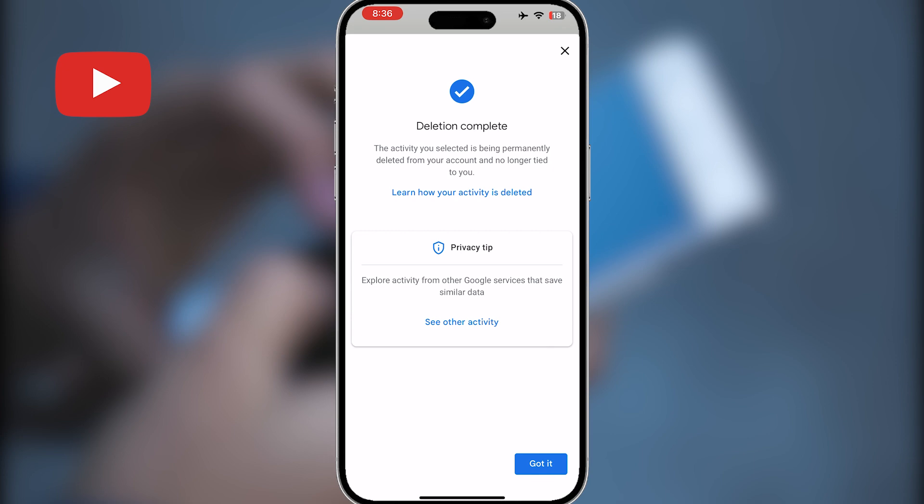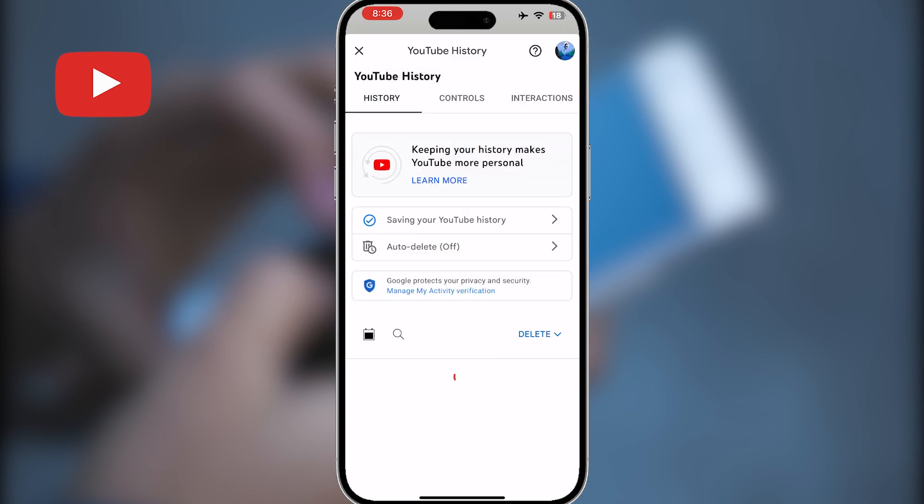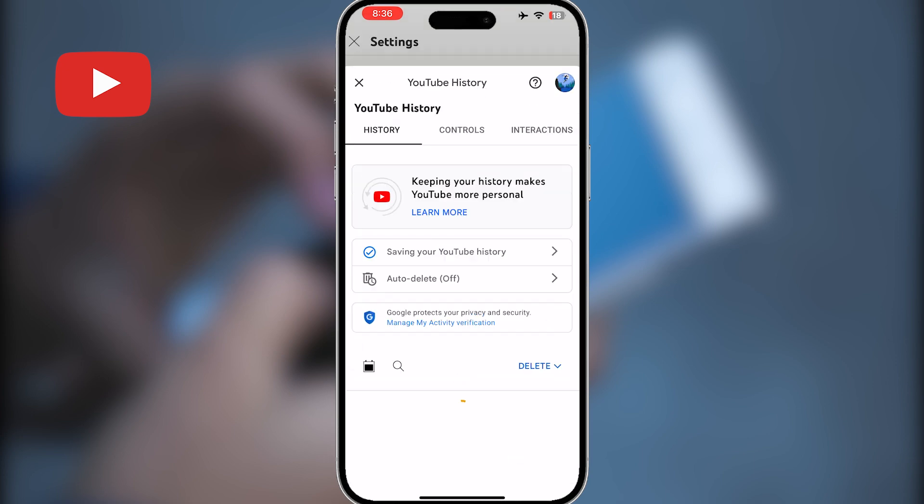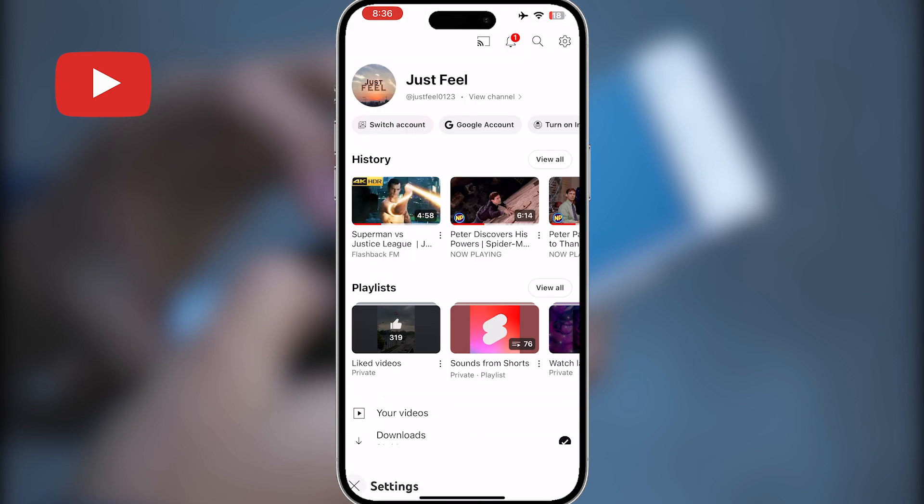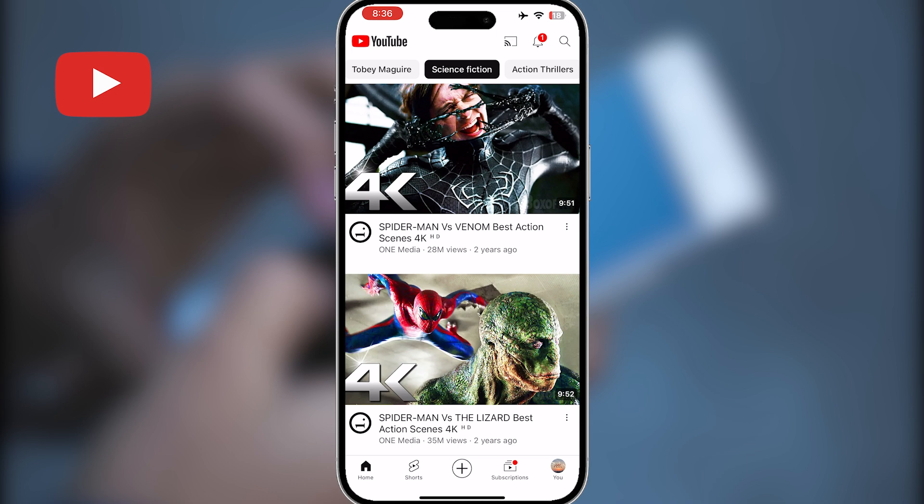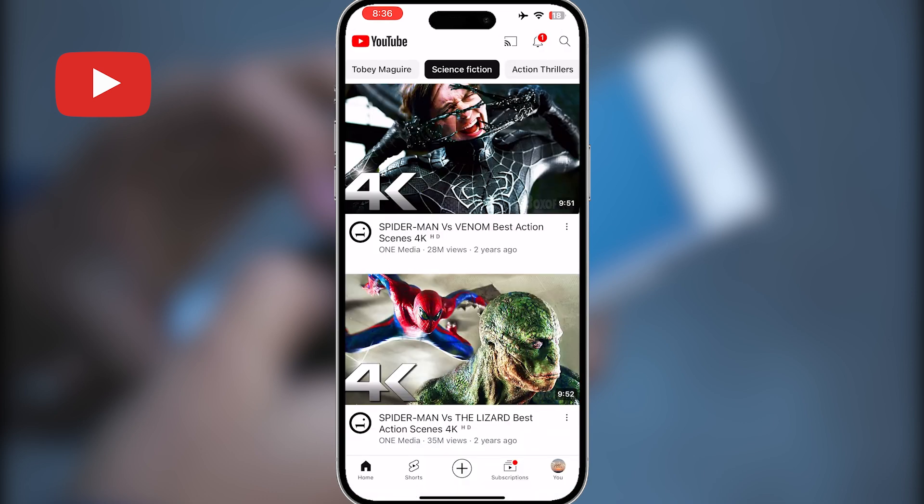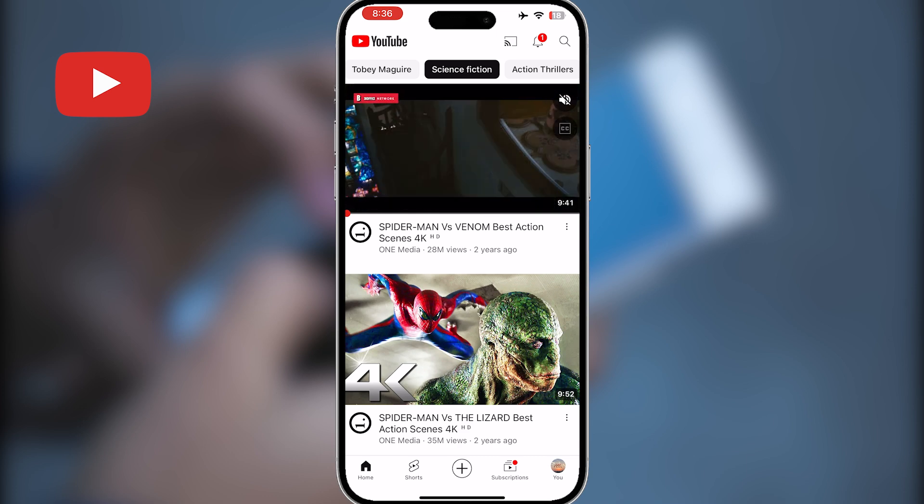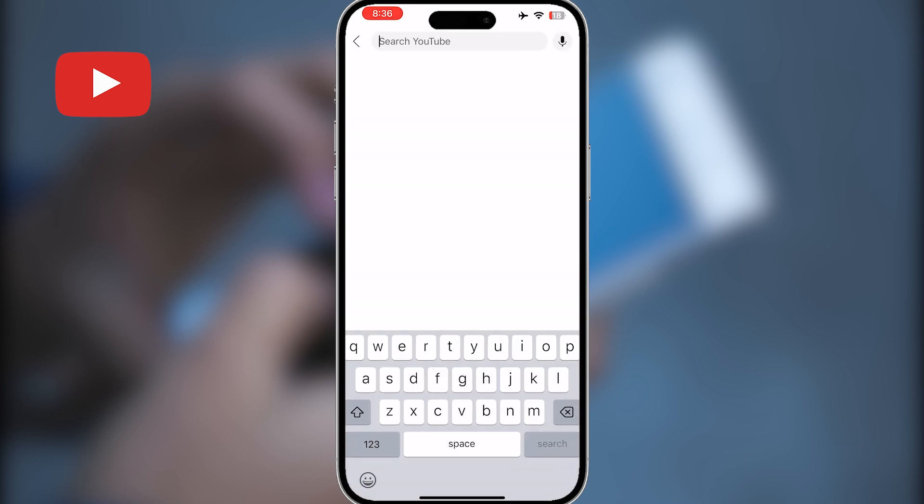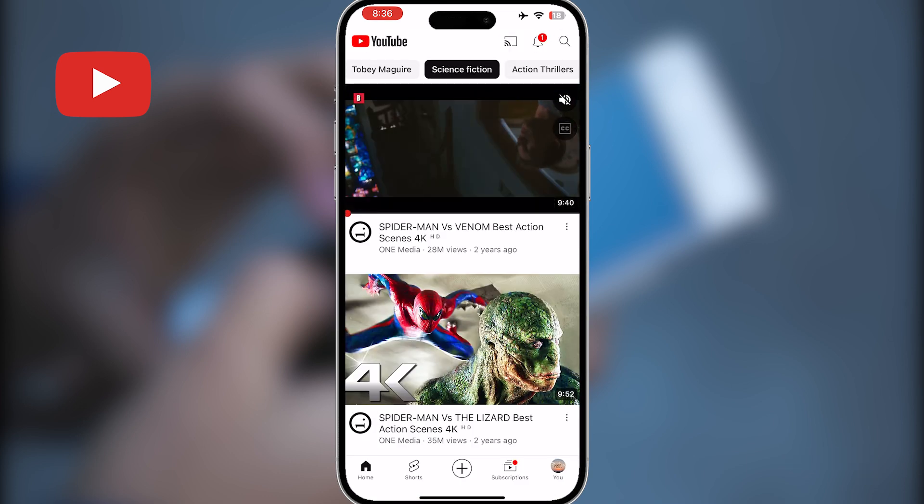Now let's confirm it's actually deleted or not. Come back to your home screen, open YouTube and tap on the search bar, and boom, there is nothing left. Thanks for watching.